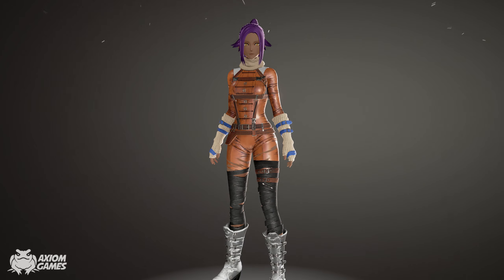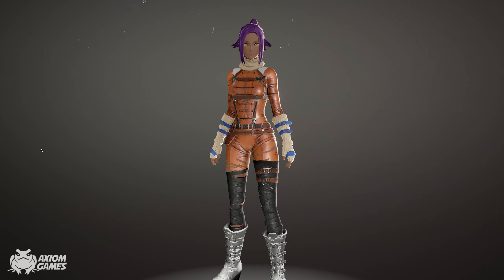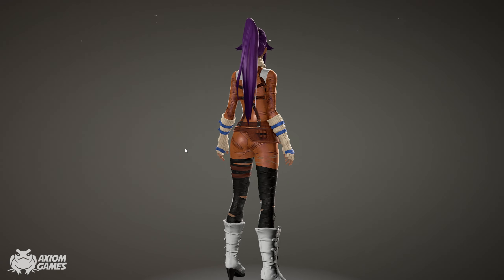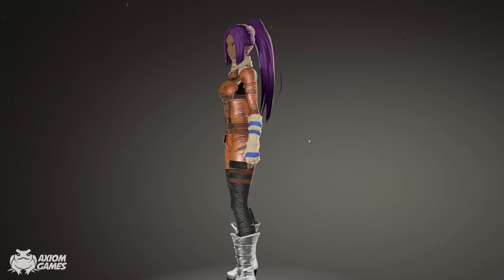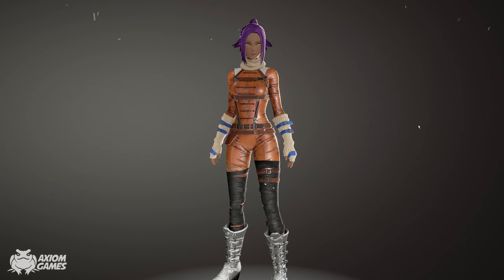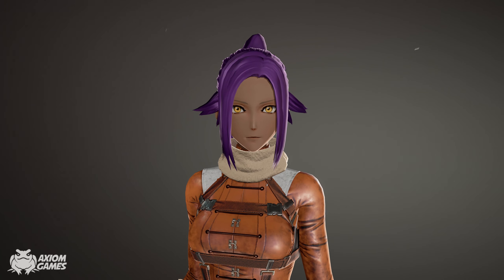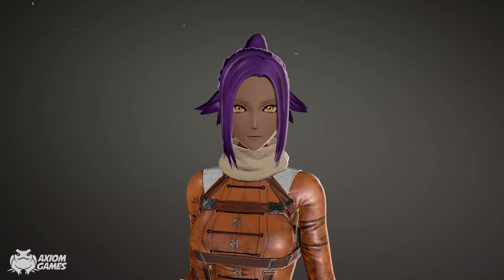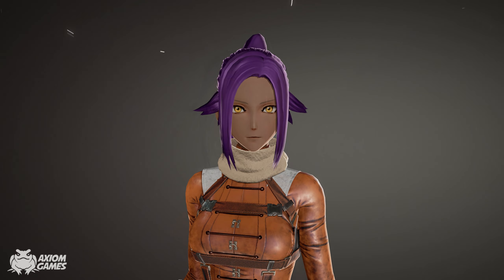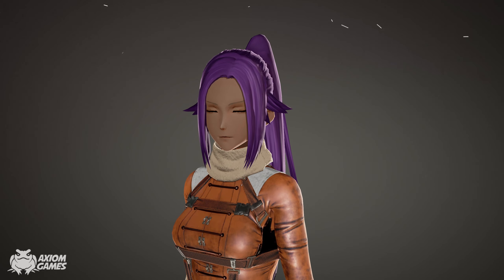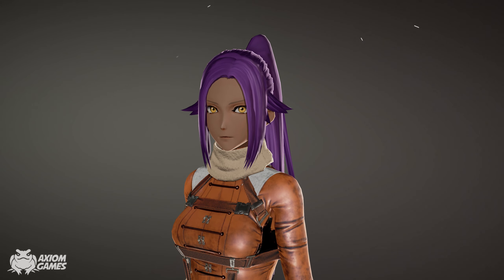Yorichi is a very interesting character in Bleach and I think she's very likable by most of the fanbase. I especially like her flash step. Yorichi has several outfits throughout the series but I like this one the most. I hope you guys enjoyed this video — if you did, feel free to leave a like, comment, and subscribe for more updates. I'll see you in the next one.